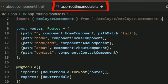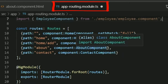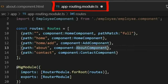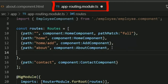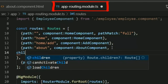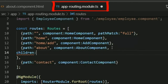I want to open the employee component inside the about component, so I will route it under the about route. I place the cursor inside the about route's curly bracket and press Enter. I type a comma and then add the 'children' keyword — 'children' is the key for defining child routes in Angular.